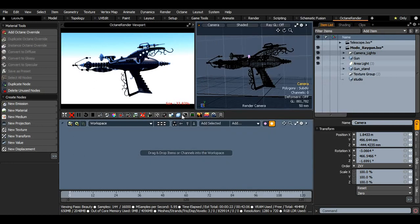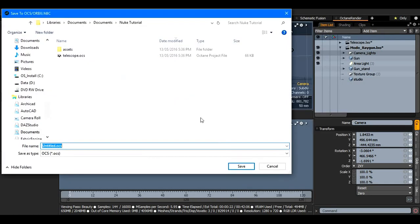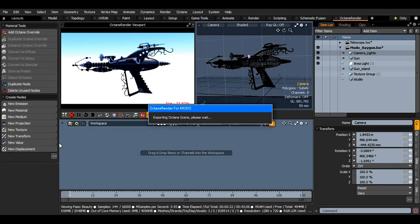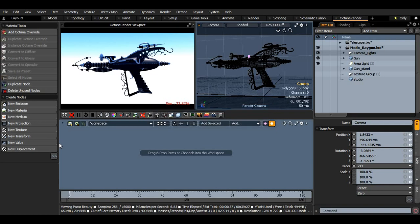Once it's in that format we can just click export and export to Raygun — you can export to OCS or Orbex. Orbex is one file that contains all the materials, textures, geometry, Octane information, cameras, and everything. OCS is a format where it keeps the geometry and the textures in an assets folder, so instead of being one file it will be many, but you can choose either one.